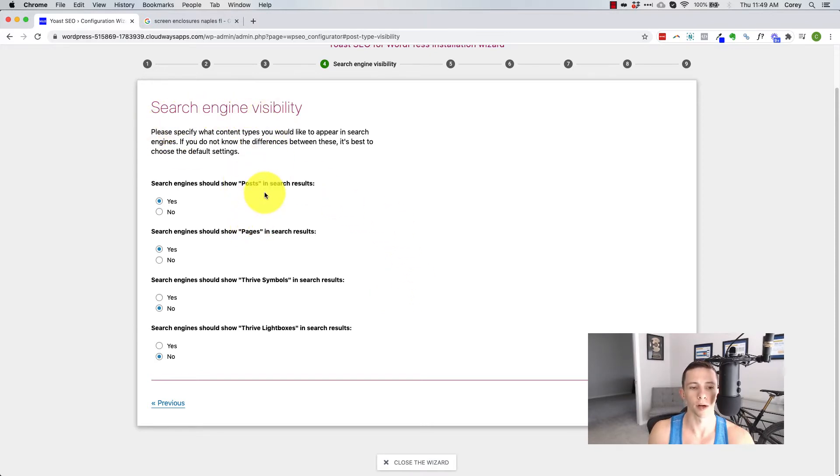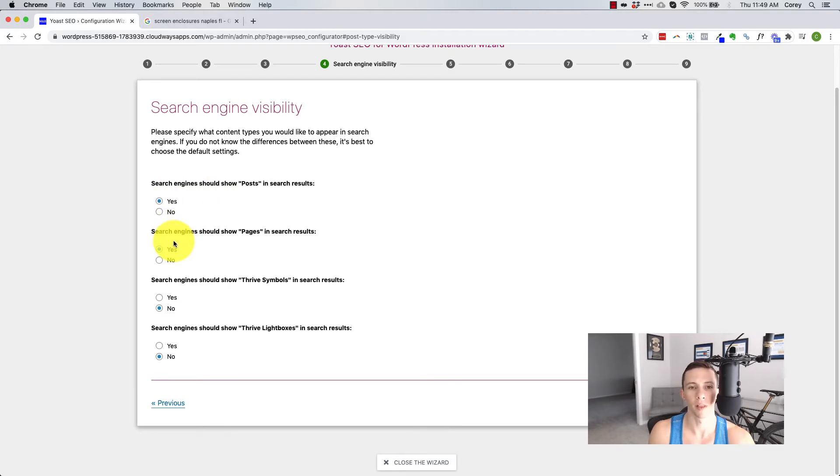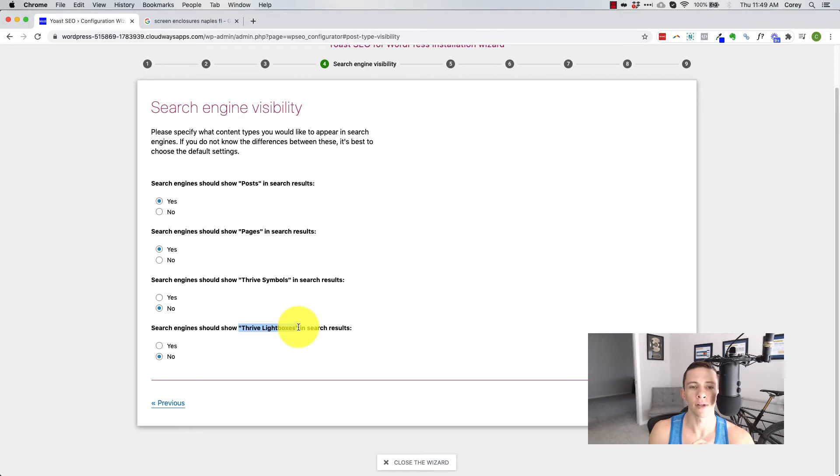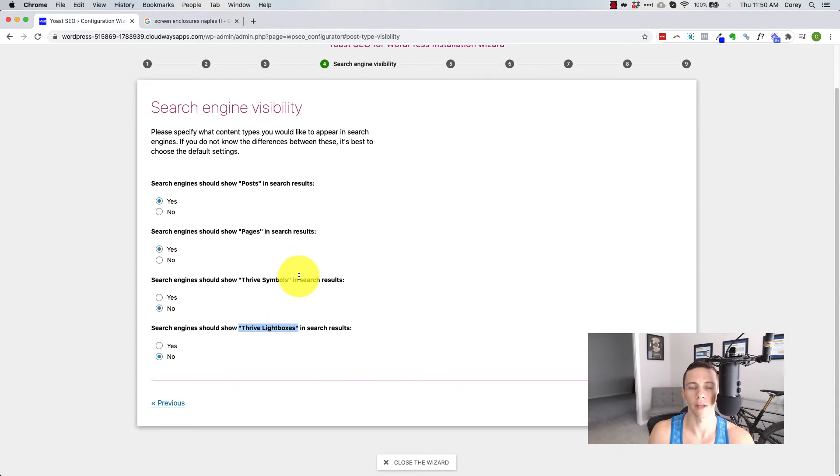Then it's going to ask about search engine visibility. First thing are pages and posts. Should search engines show the pages and posts and search results? For most of us, that will be a yes. By default, you can always eliminate them later on a specific basis. But then you get these other two things down here. We see thrive symbols and thrive light boxes. These are things that are kind of grouped into or lumped into the page slash post category or taxonomy inside of WordPress.